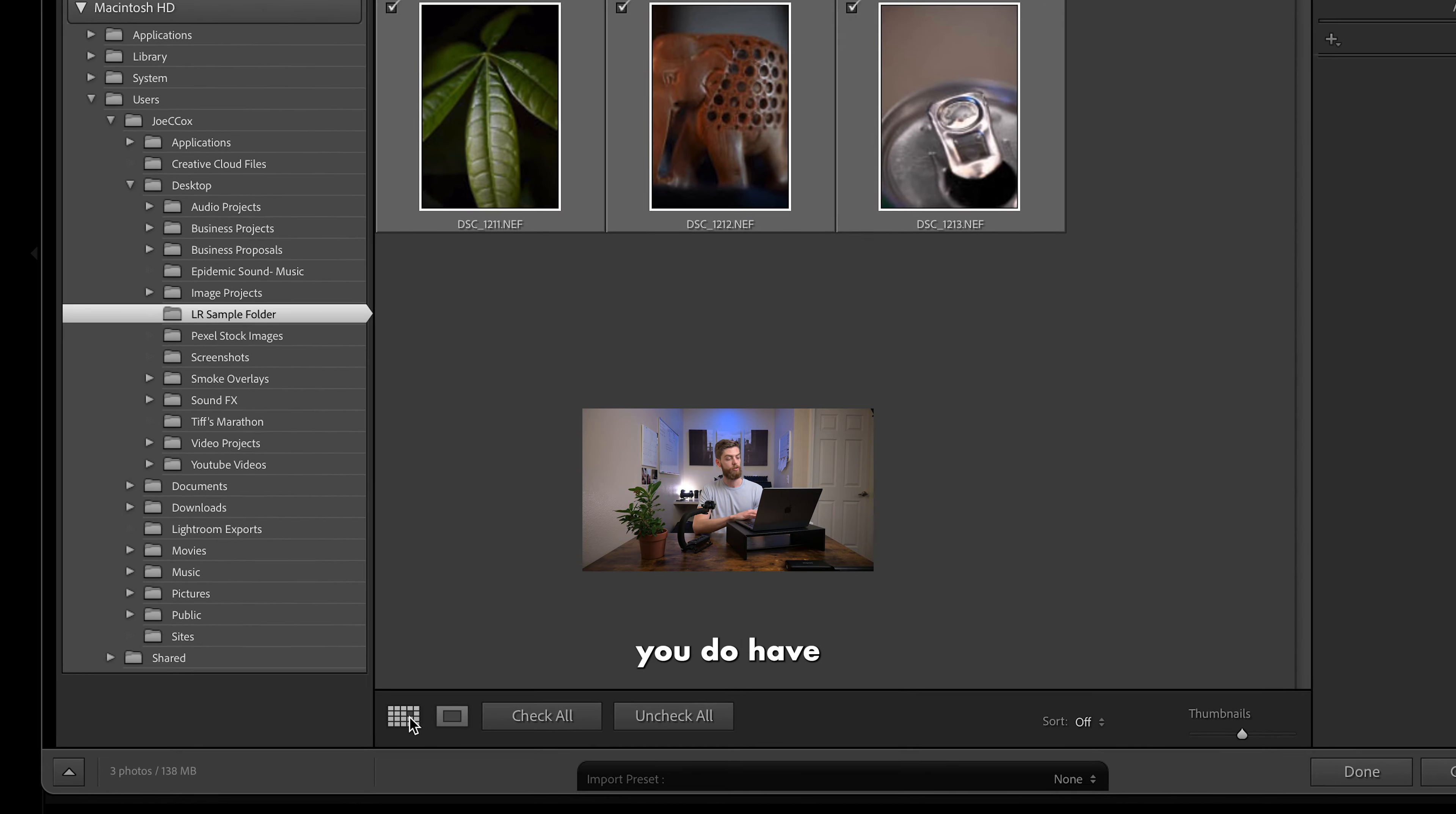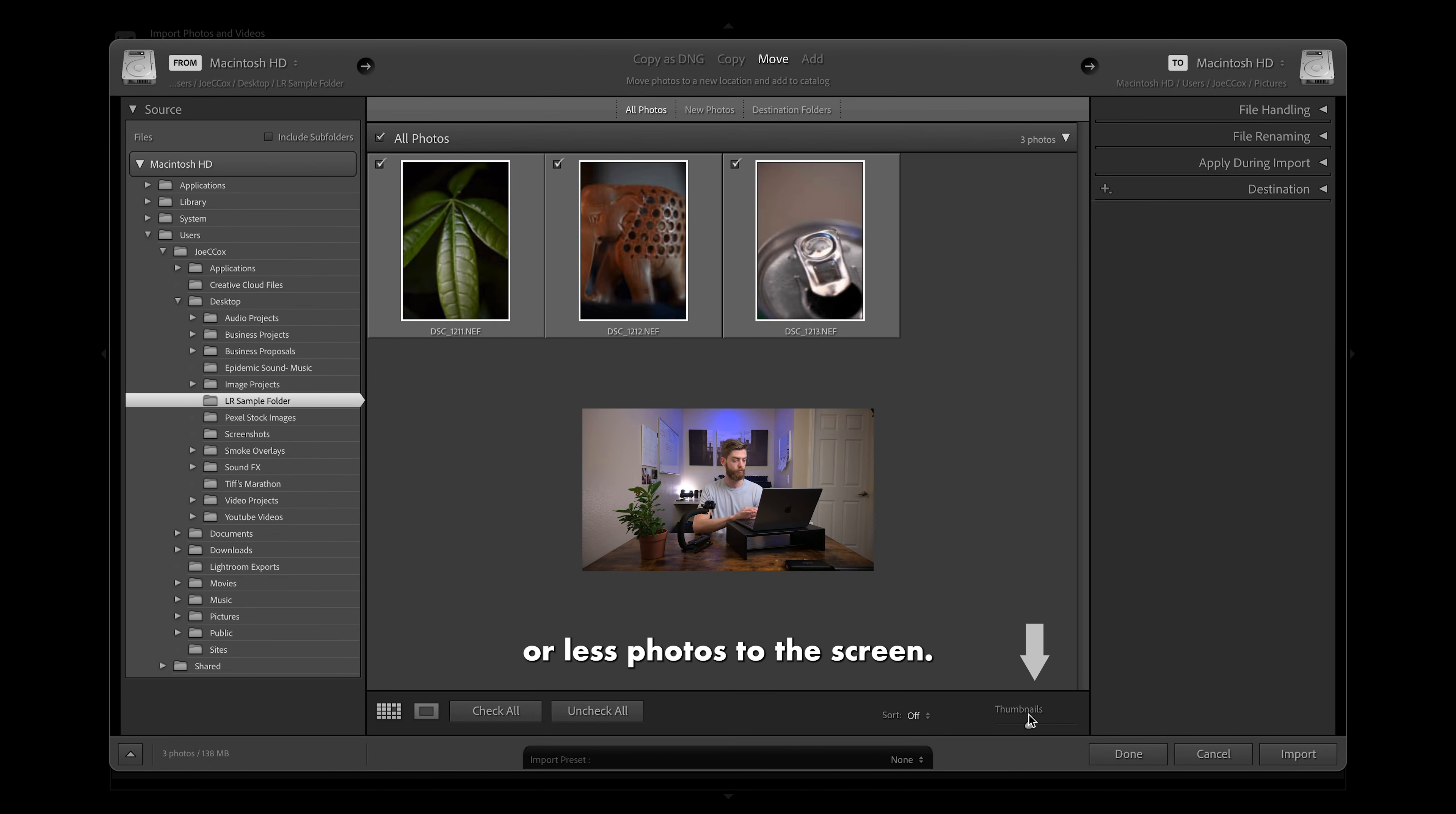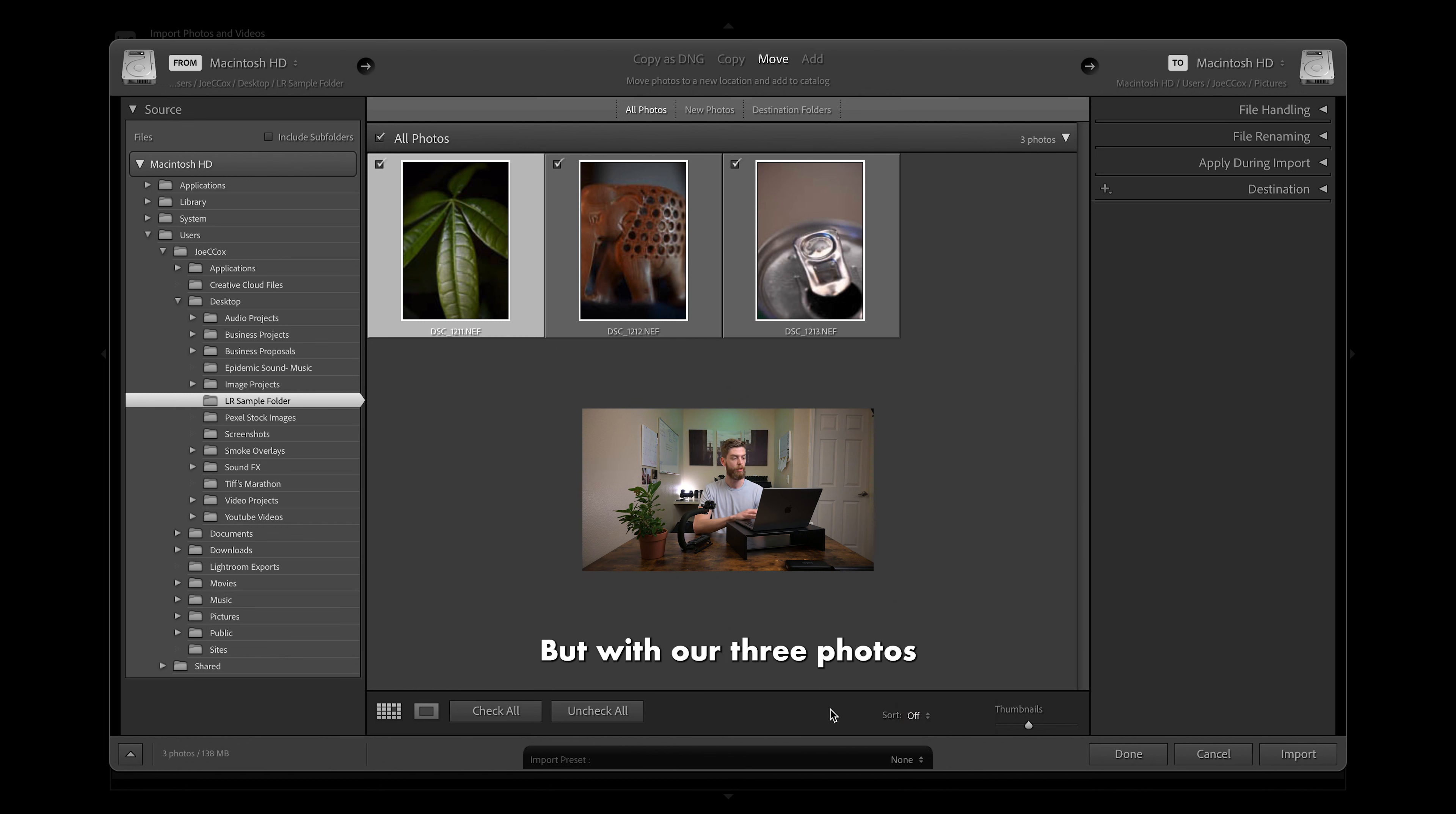Additionally, you'll notice you do have these little view previews. So you have a grid view or you do have a loop view. When we're selected under grid view, we do have a thumbnail slider. So we can add more photos to the screen or less photos to the screen. And when we're in a loop view, you'll notice that thumbnail slider changes to a zoom slider. So you do have some different options there as well. Additionally, under grid, you will notice that you do have a way to sort the files if you would like.